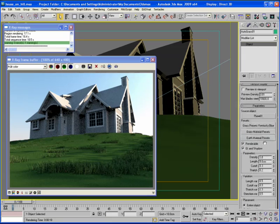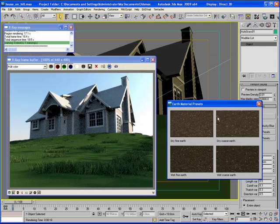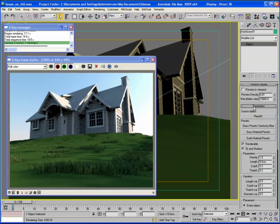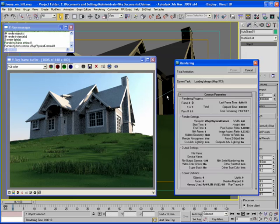Autograss comes with preset earth materials that you can apply to your ground objects. I'm going to click the earth material presets button on the autograss modifier panel. I have four to choose from — there's dry or wet, where wet is basically just darker. And there's coarse or fine, so coarse earth has larger pebbles in it. I'm going to go ahead and put a dry coarse earth on here. Now that's already applied to the ground object so I can just do another render.